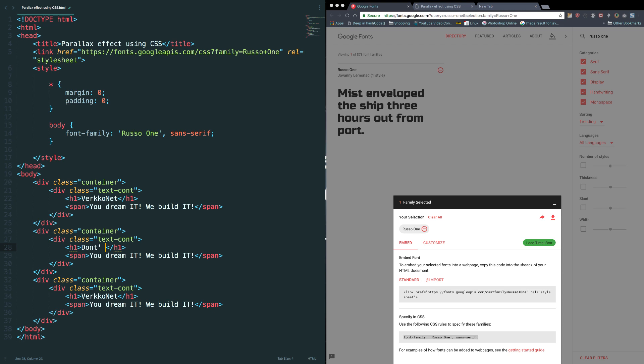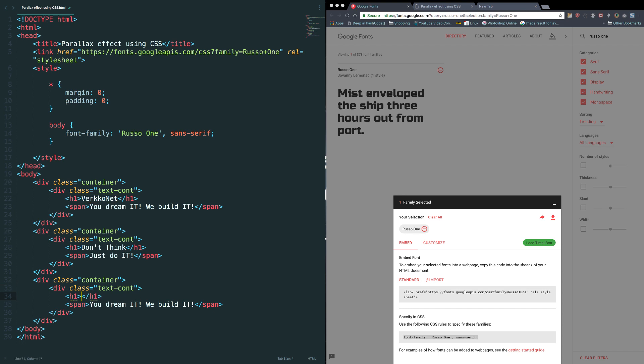Don't think, just do it. Okay, then this one, dream big. Okay, you can have any text you want.